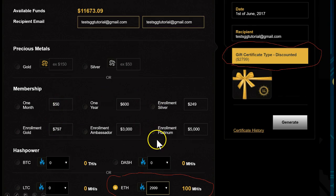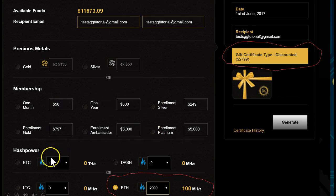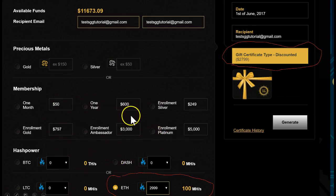You can also create gift certificates for all the different enrollments, for Bitcoin, for Dash, for Litecoin, Ethereum, and so on.